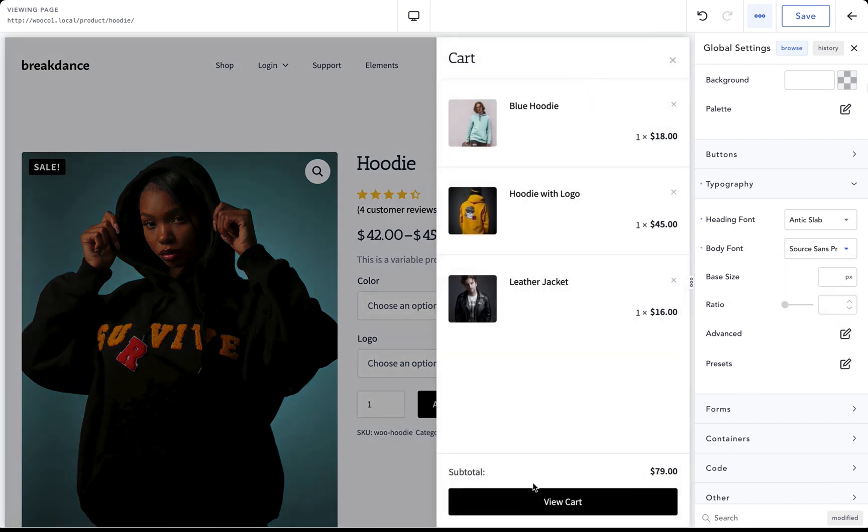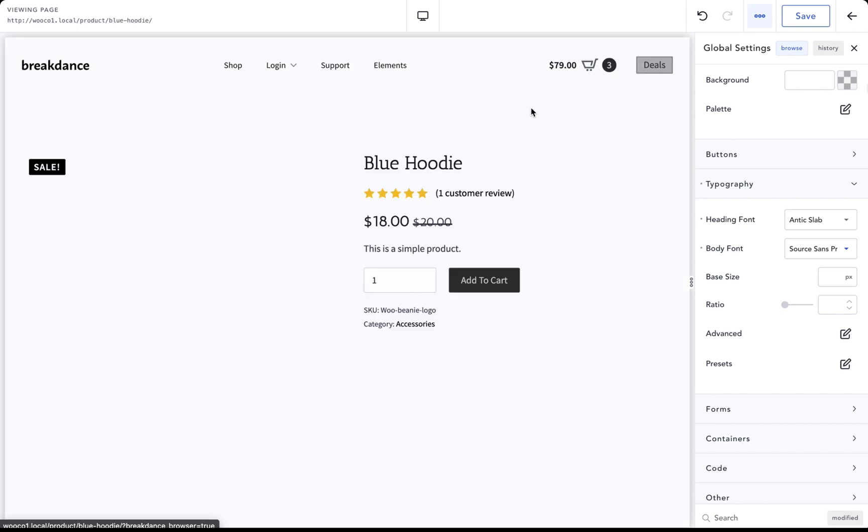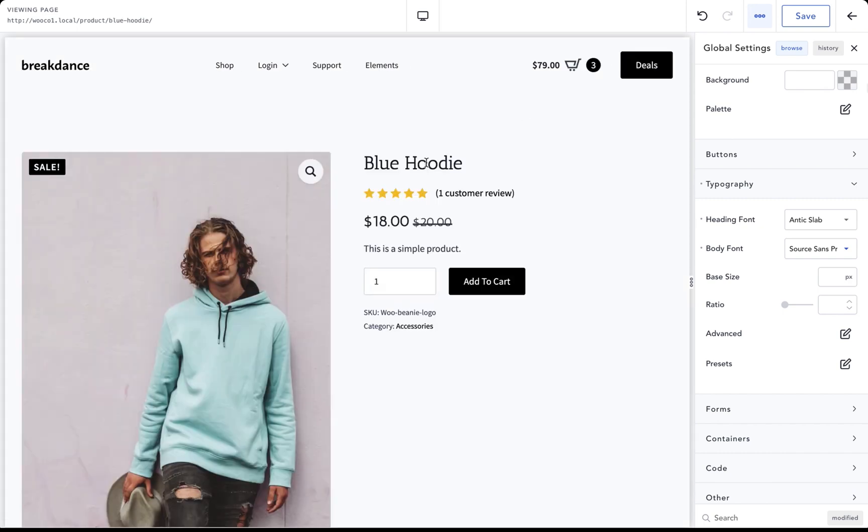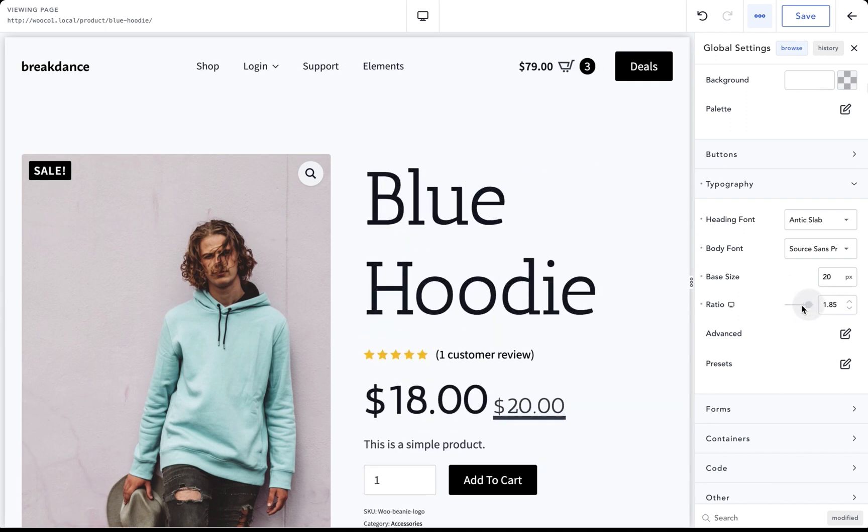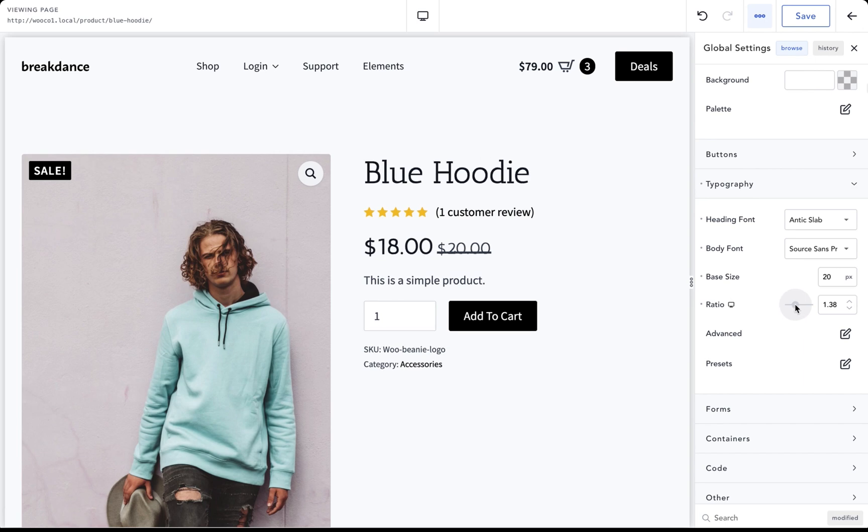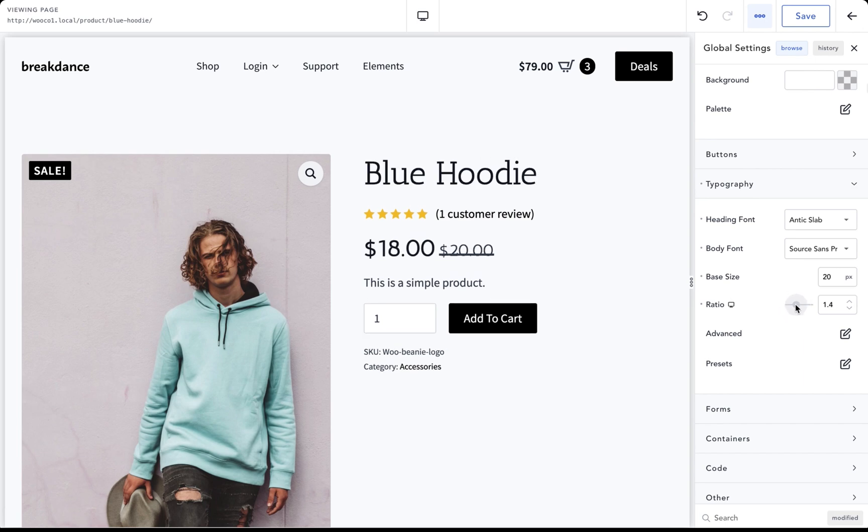And as you can see, the changes are taking effect everywhere. Let's go ahead and customize the text size. So let's change our base size to 20 pixels. Everything's a little bit bigger now. We can also change how it scales with the ratio control. I like 1.4. I think that looks pretty good.